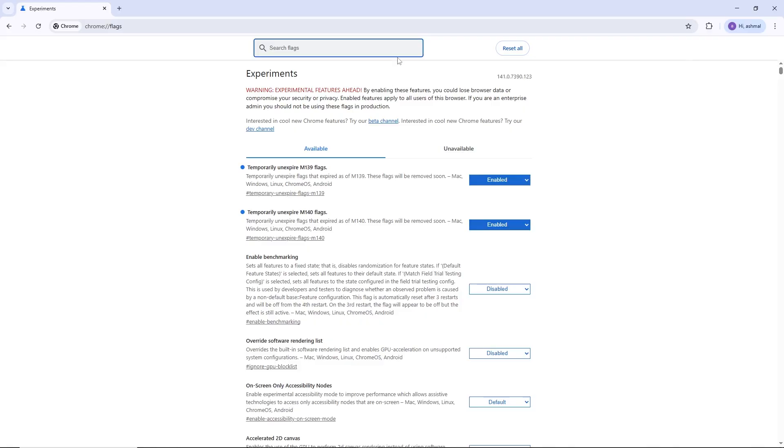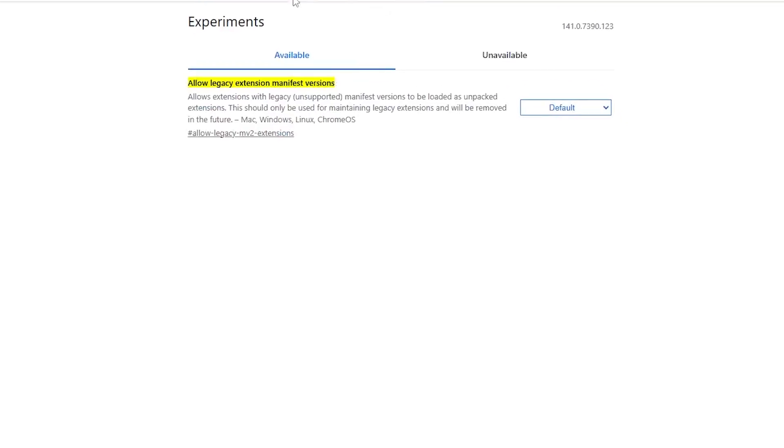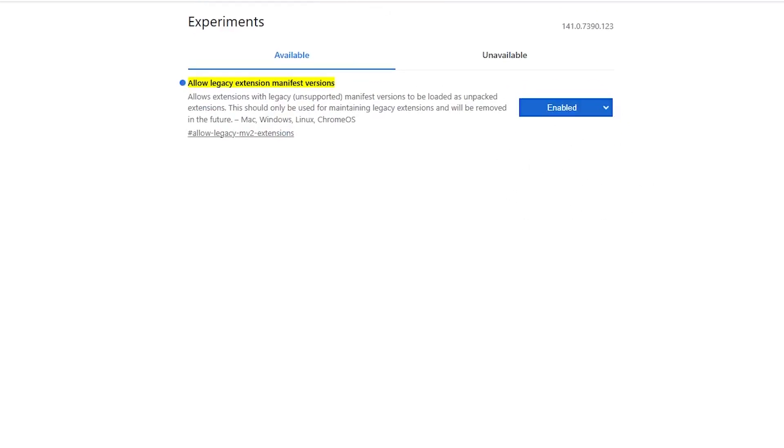After enabling the flags, look for another flag called allow legacy extension manifest versions. If you find it, enable this flag as well. This will allow Chrome to support extensions that use the older manifest v2 format.